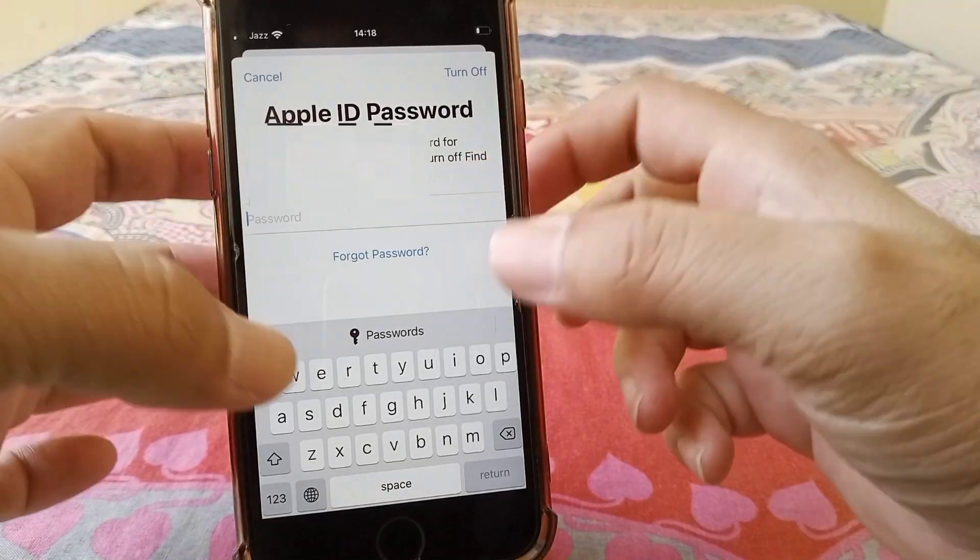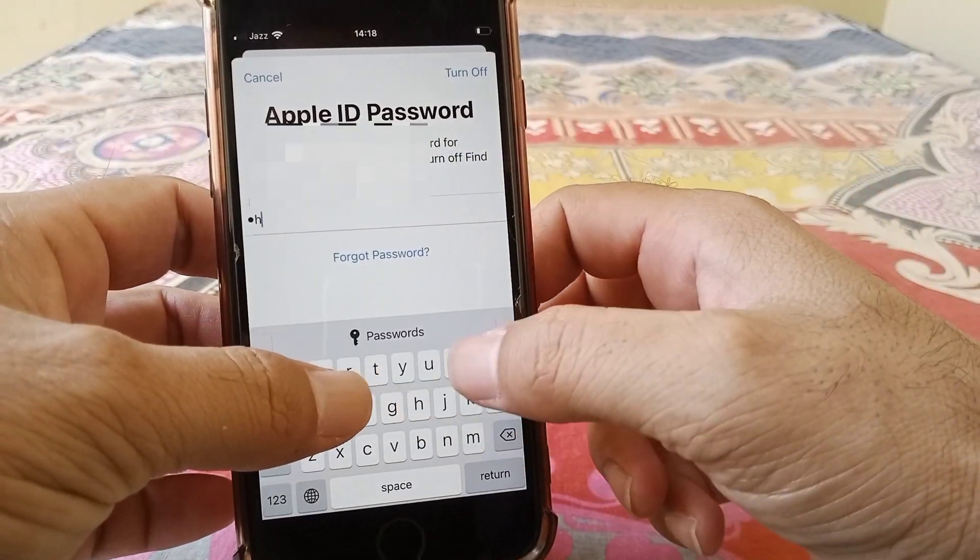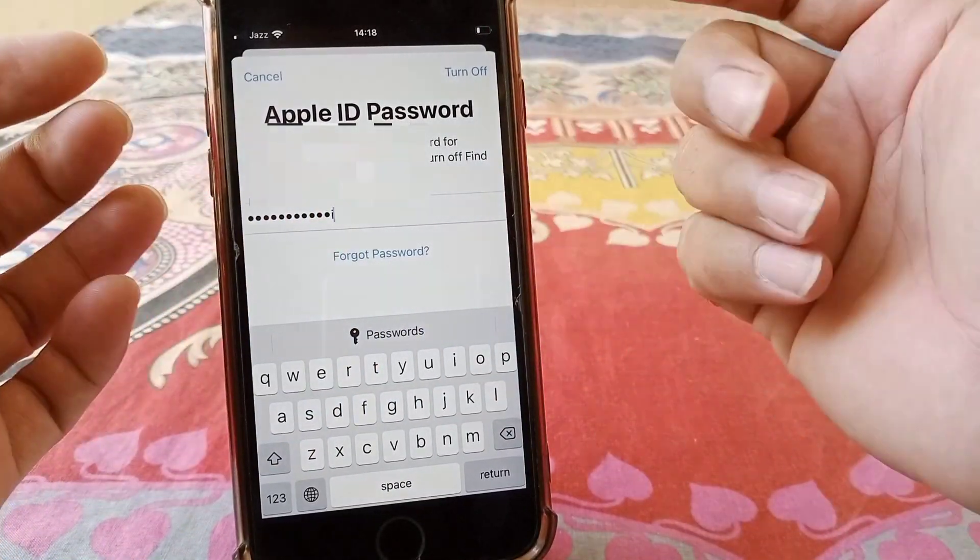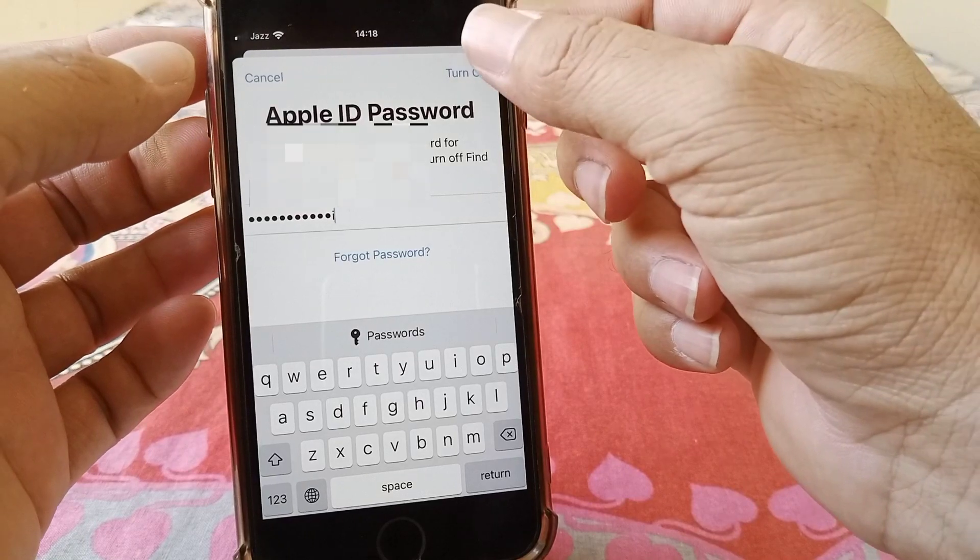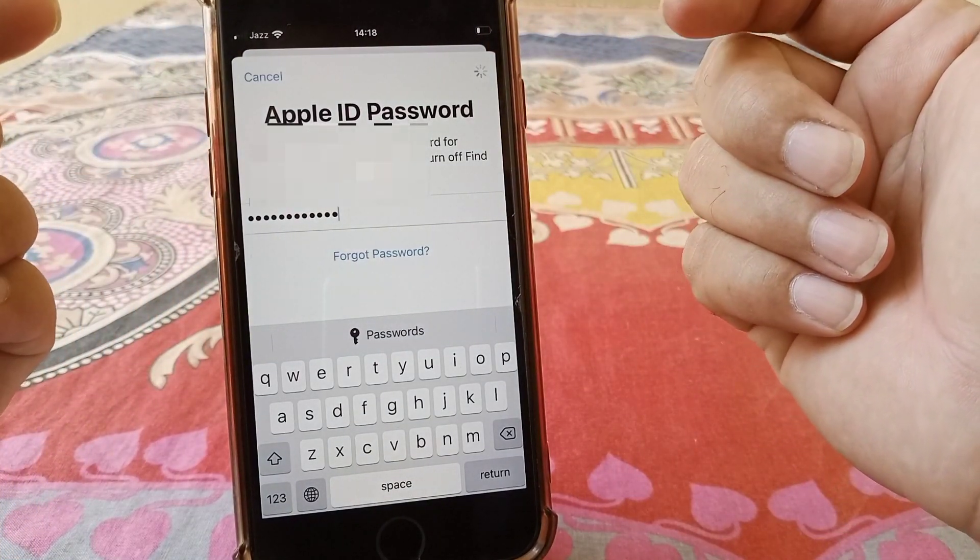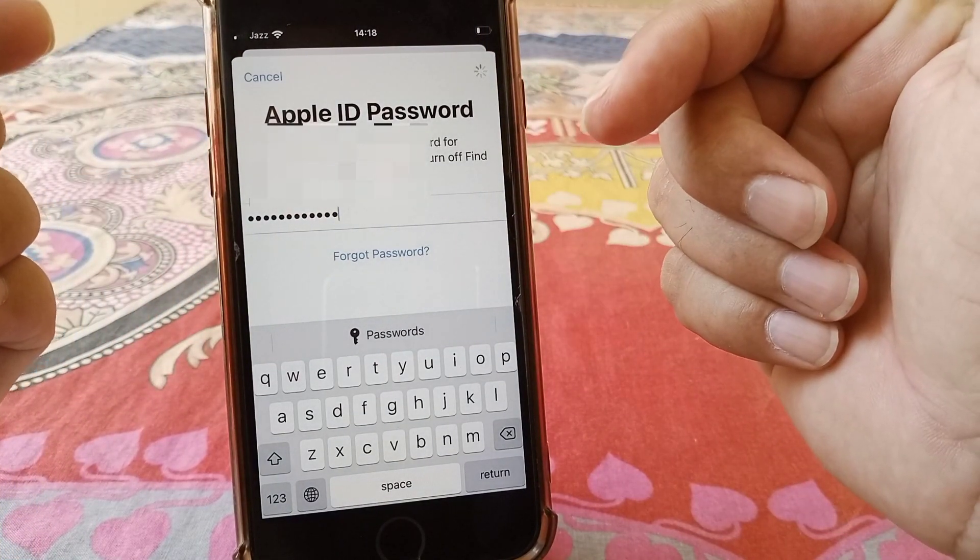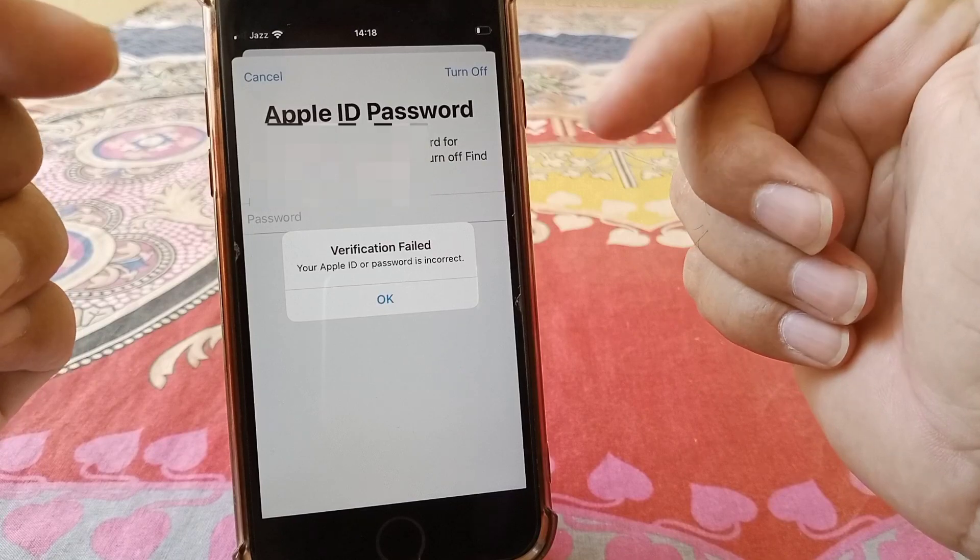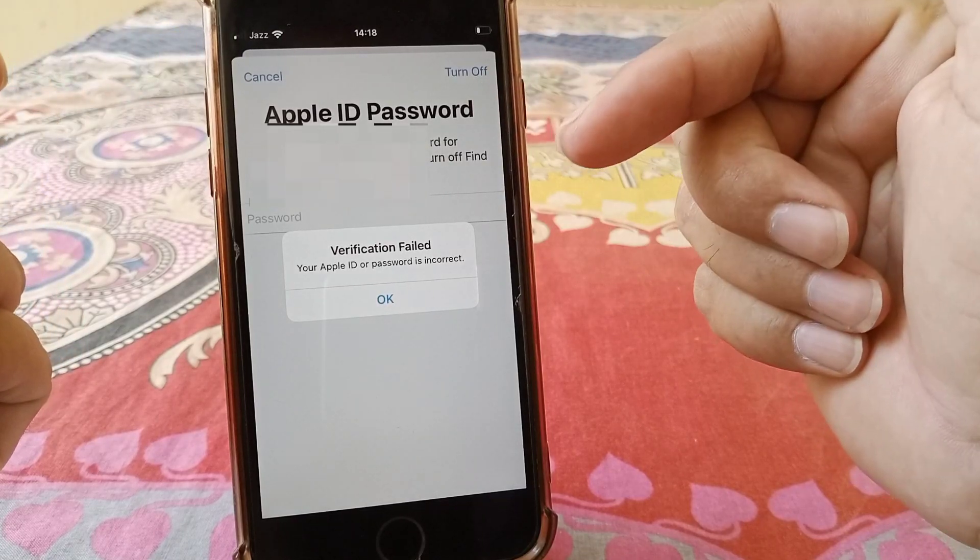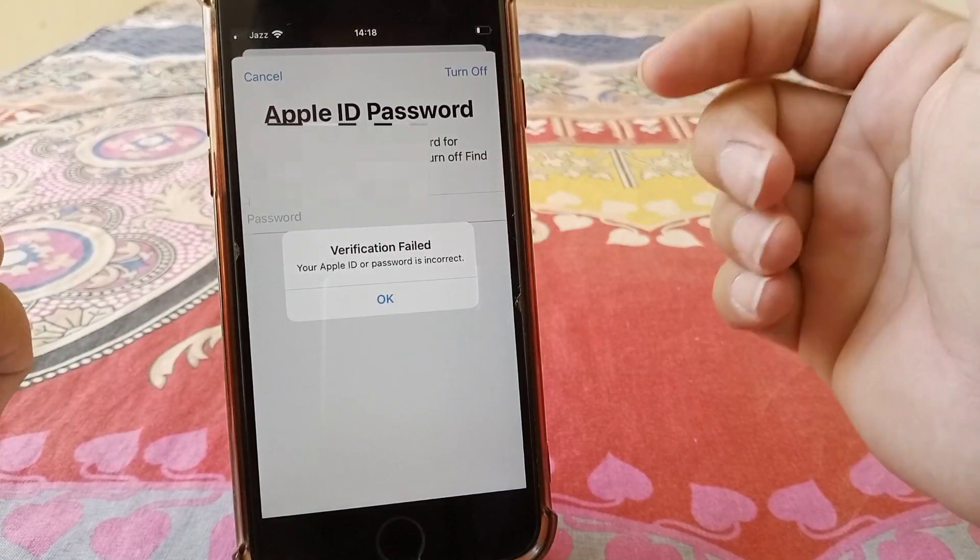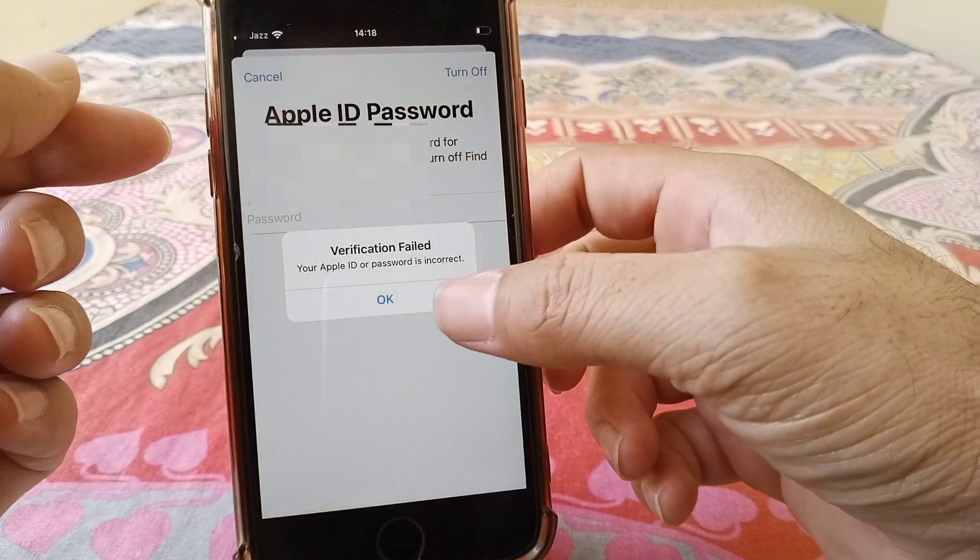Here you can see I have forgotten my Apple ID password and I want to turn off or sign out, but it's not being signed out and it's saying verification failed - your Apple ID or password is incorrect.